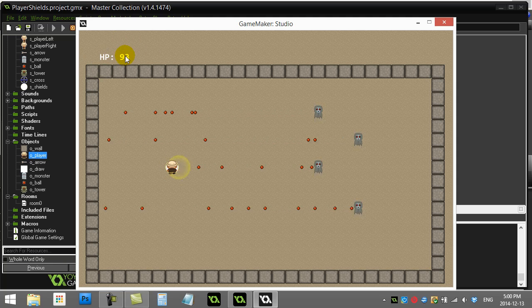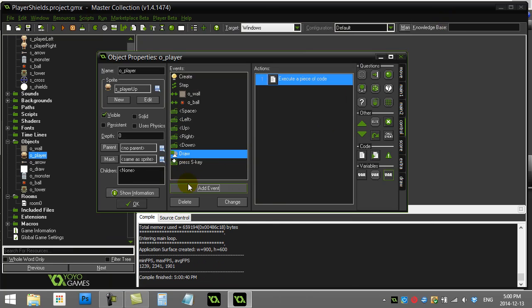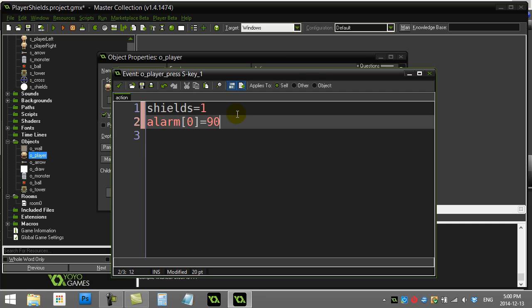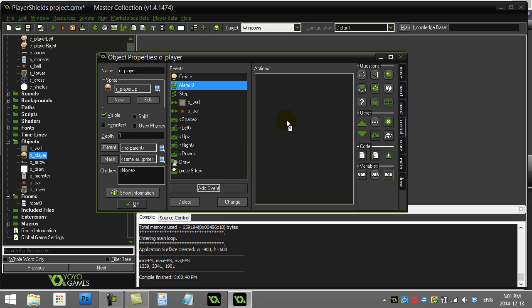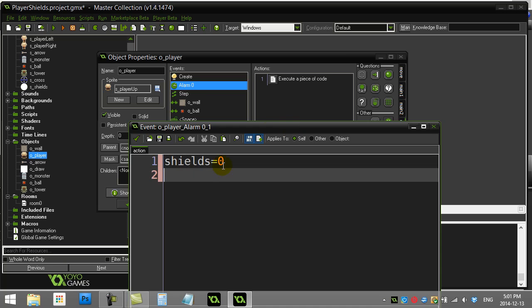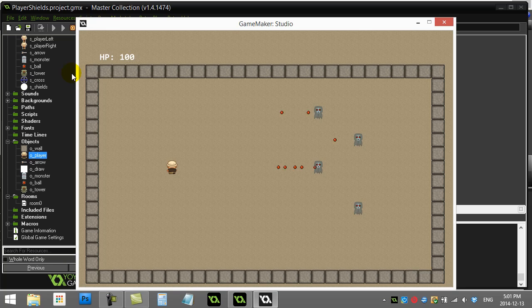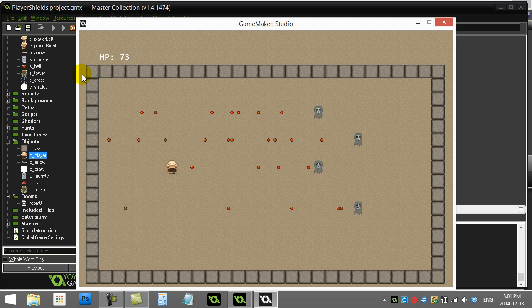To turn shields off automatically, in the key press event where shields are activated, set alarm zero to 90 steps — 30 steps per second times three equals 90, so three seconds. When alarm zero fires, set shields back to zero and the shields are gone. Testing it: I turn shields on, I'm protected, and 90 steps later they turn off. You can also add variables to limit how many times the player can use shields or give them energy. Thanks for watching, see you next time!